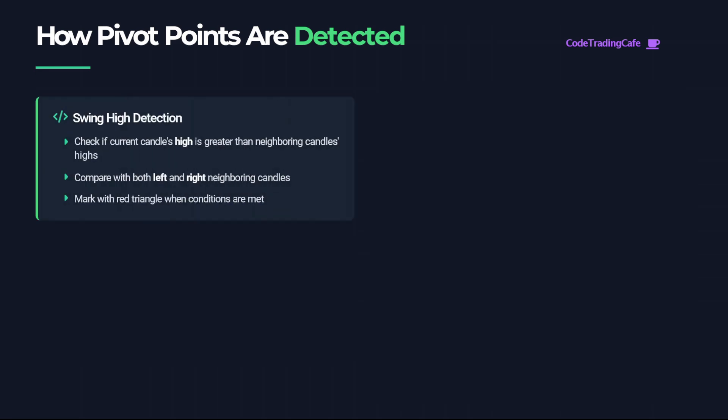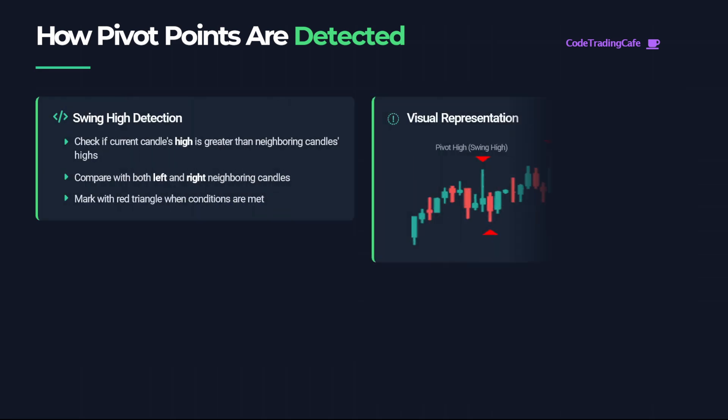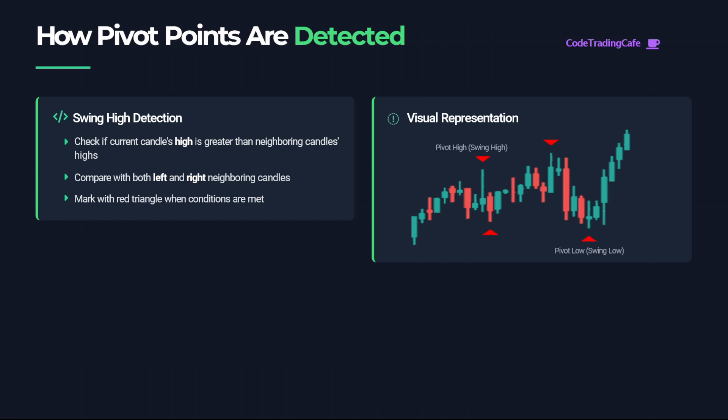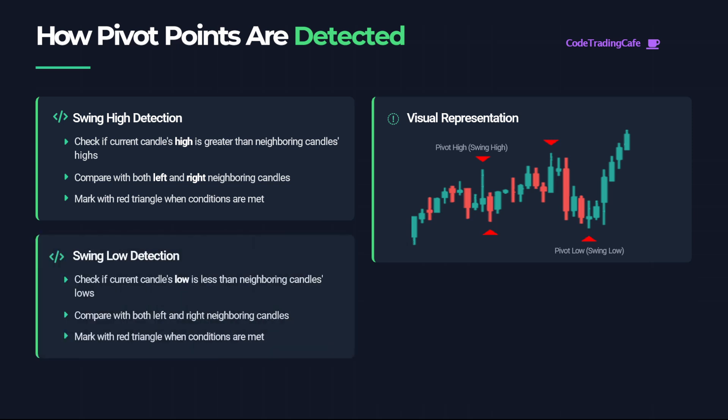To detect the pattern first we need to detect what we call pivot points, so these are the swing highs and the swing lows points that we can see on this chart as red triangles. The way we do this is by checking if the high of the current candle is greater than the highs of neighboring candles on the left and right side. Same to detect the swing low, we check if the low of the current candle is lower than the neighboring lows of candles on the left and on the right.